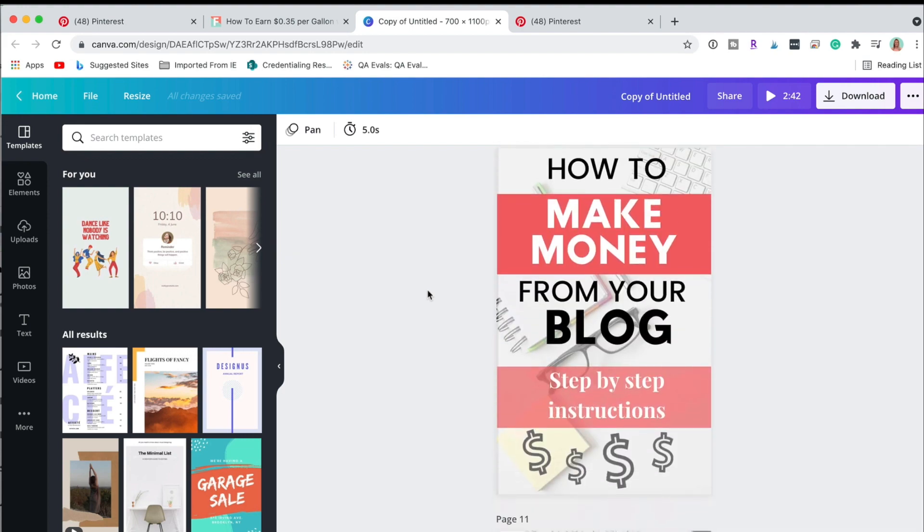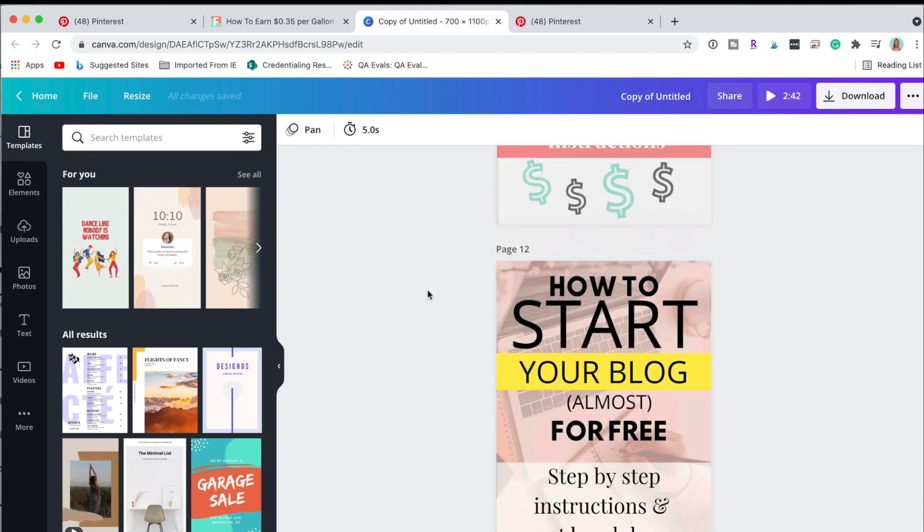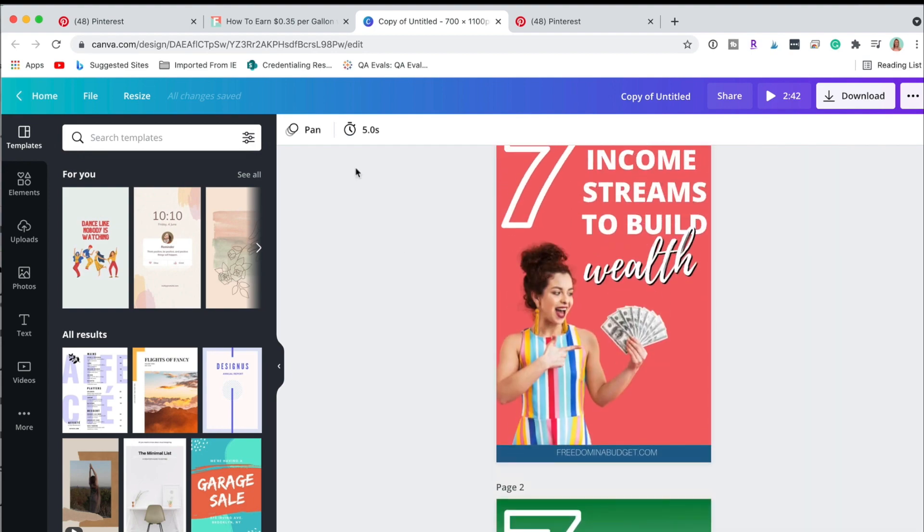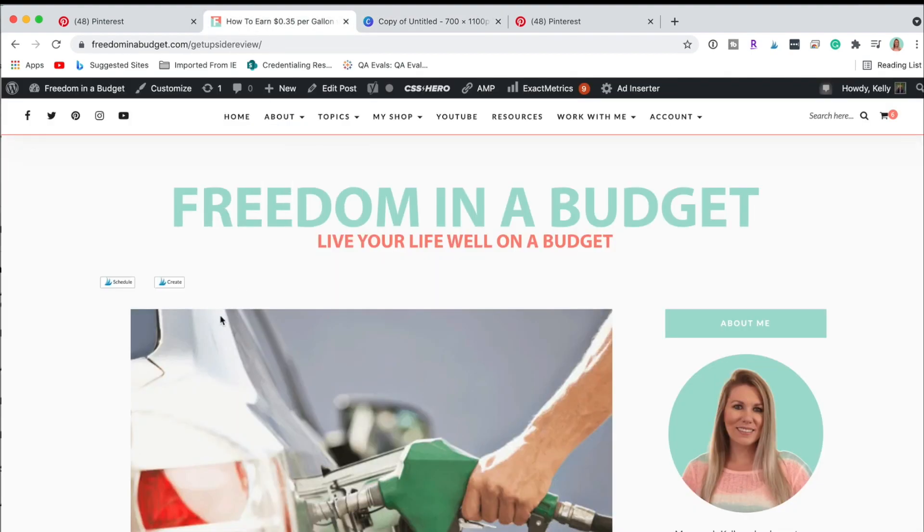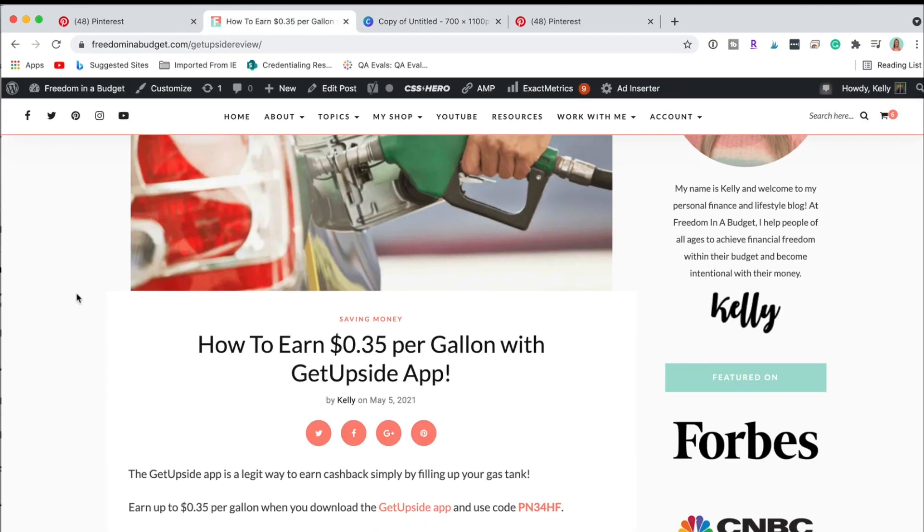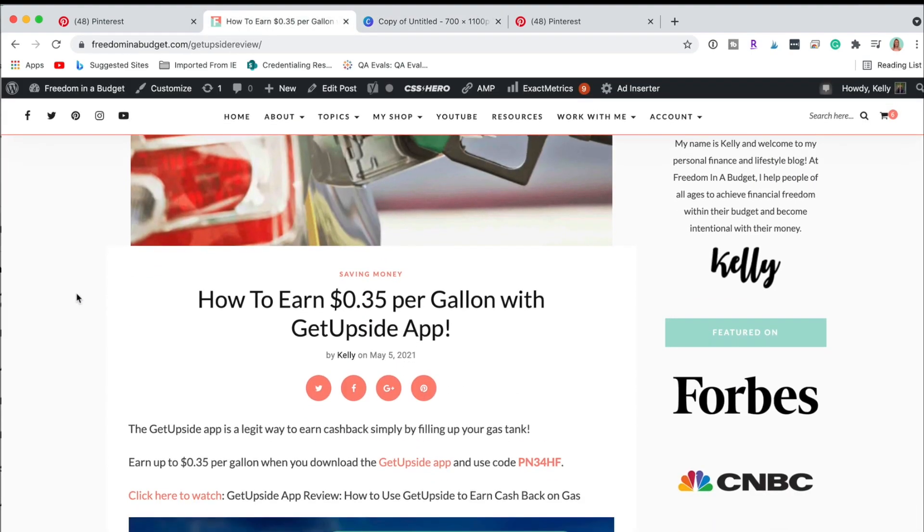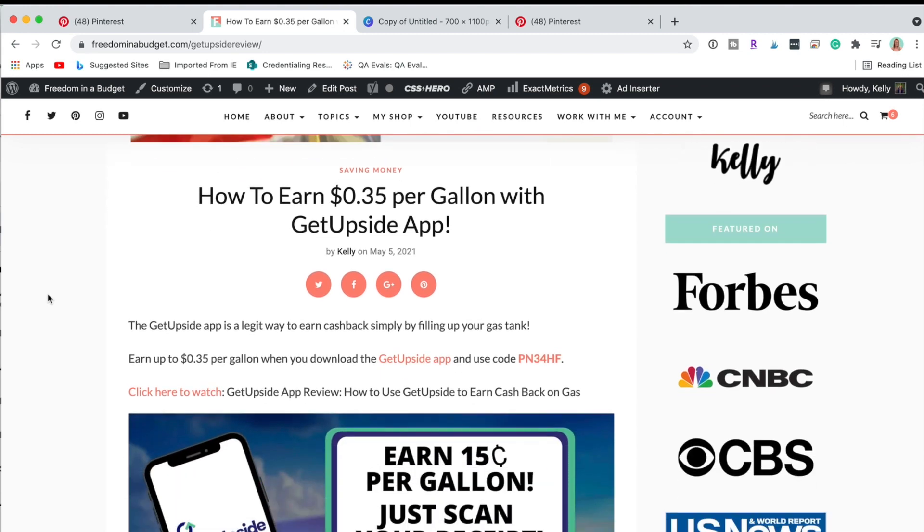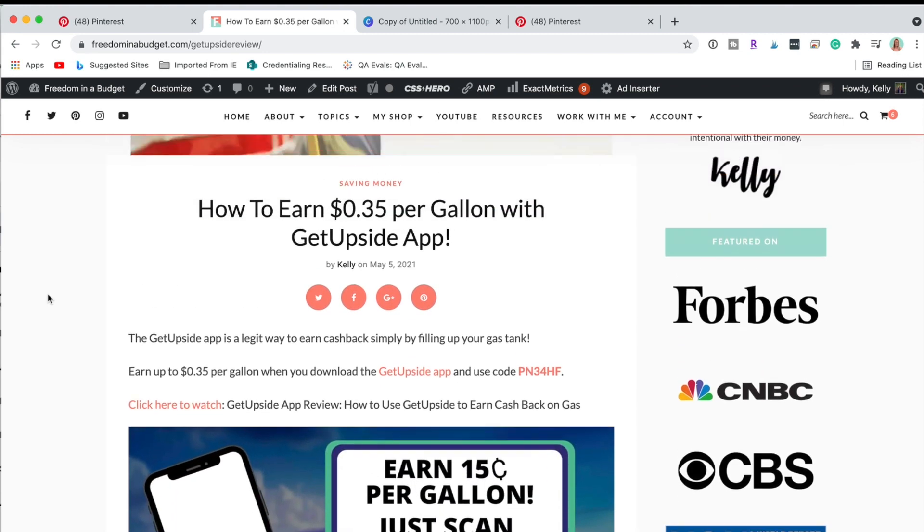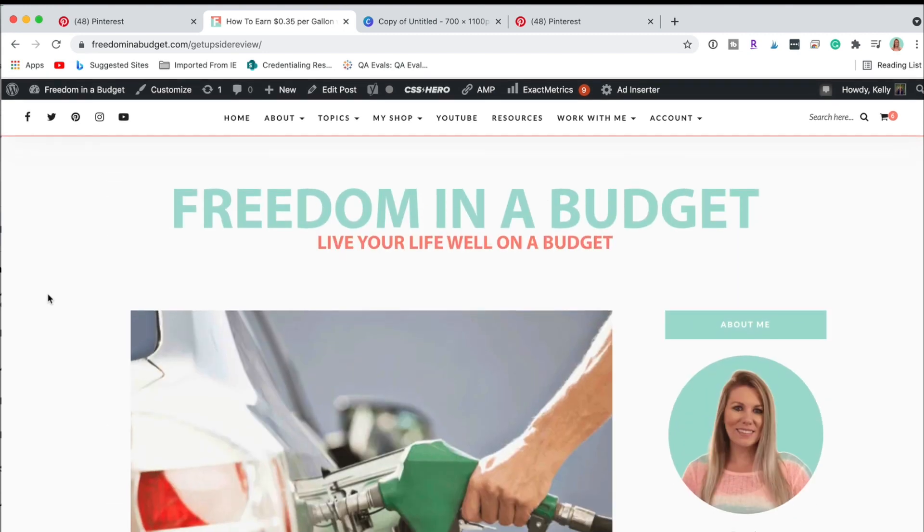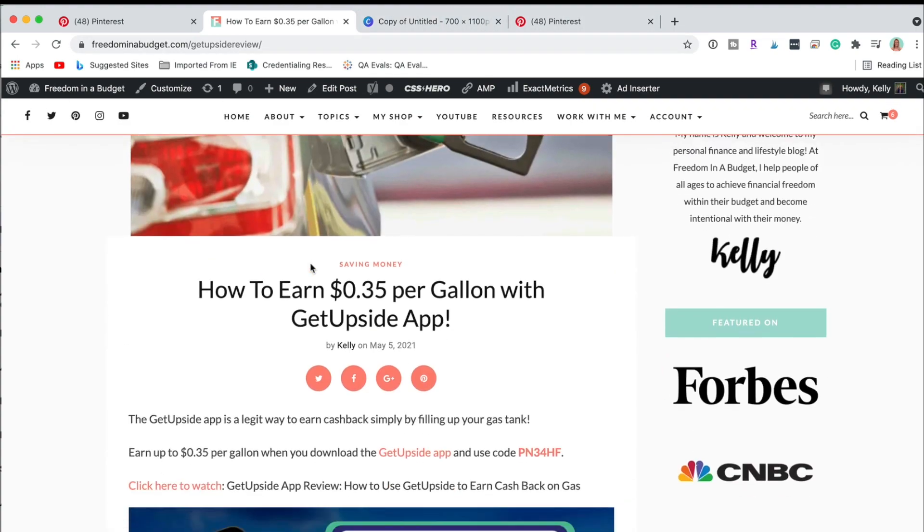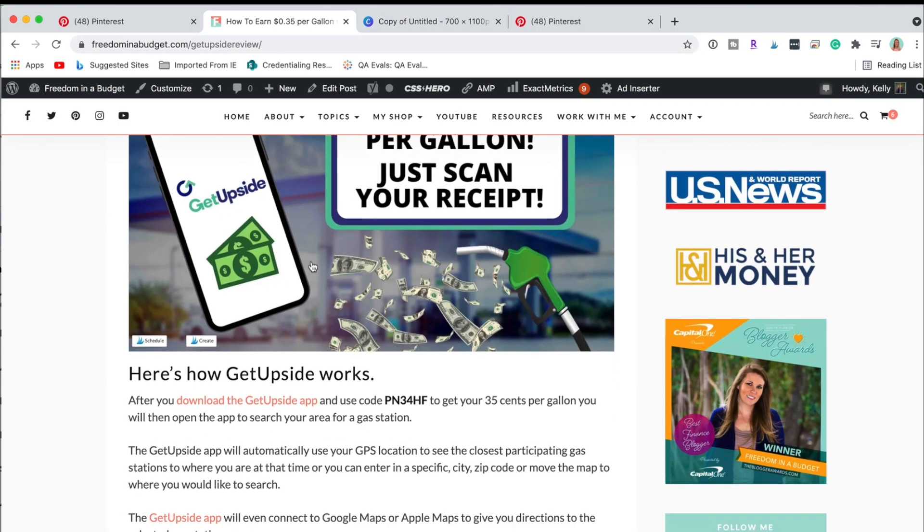So I have these that are easy to pretty much just plug and play that I can customize and I'm going to show you what I'm doing. So I'm going to be making pins for this blog post right here: how to earn 35 cents cash back per gallon with GetUpside.